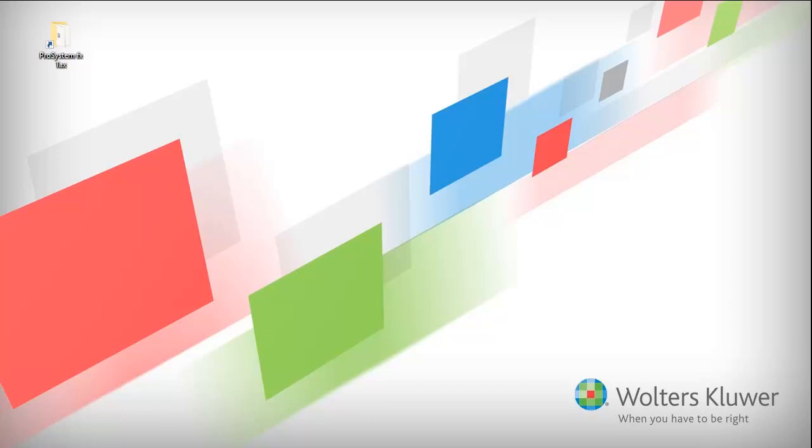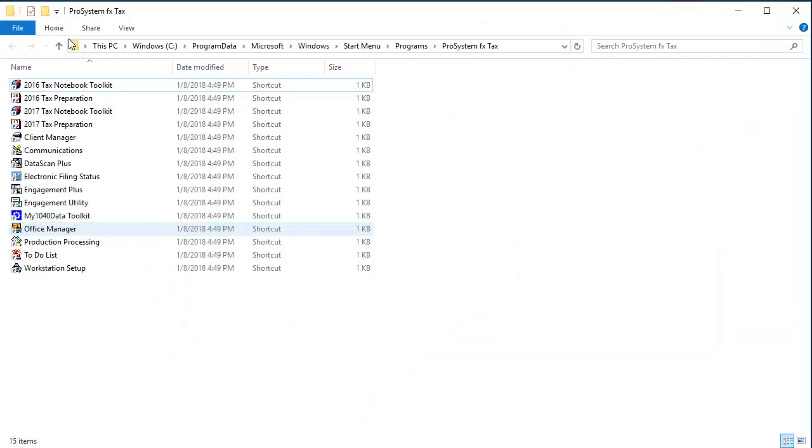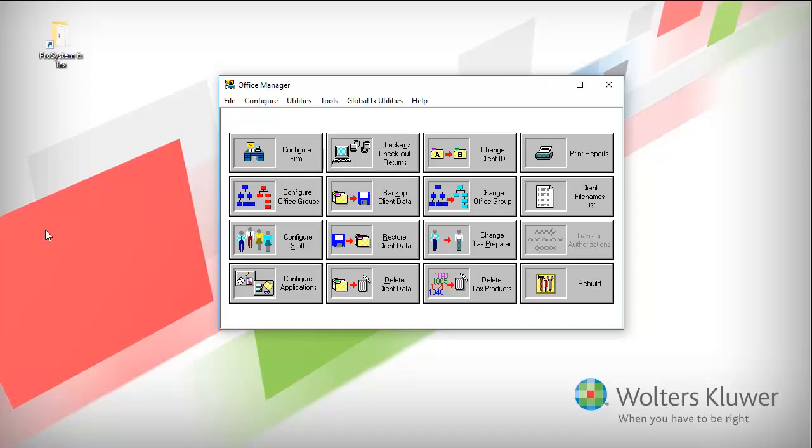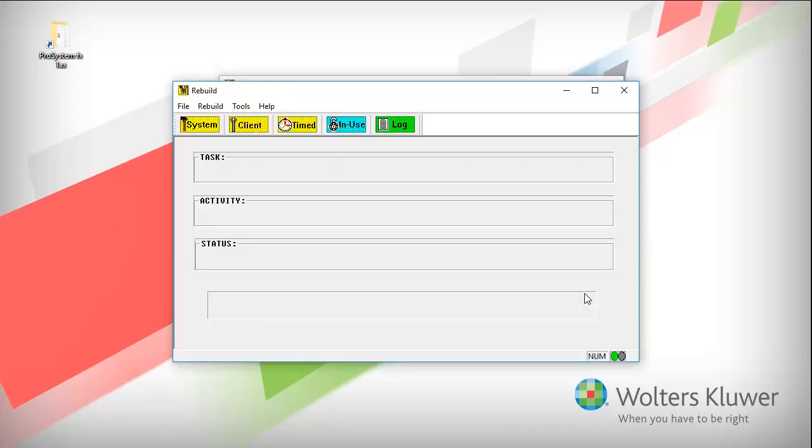To begin, open your ProSystem fx Tax icon folder. Then open Office Manager. Click Rebuild. Click System.